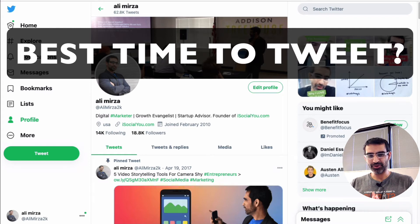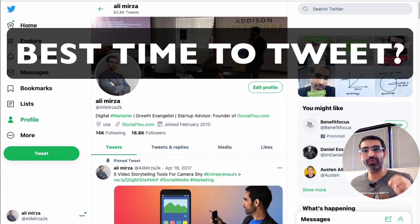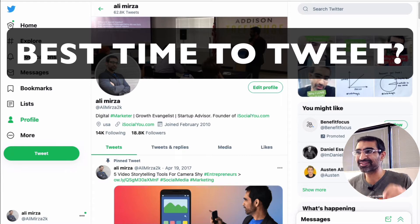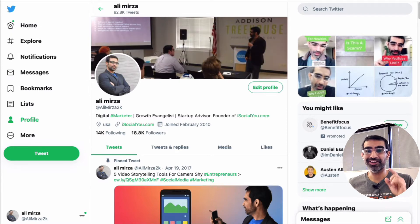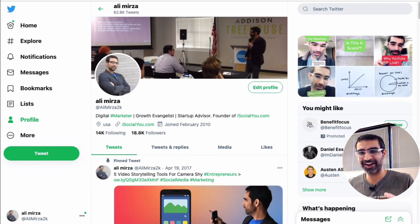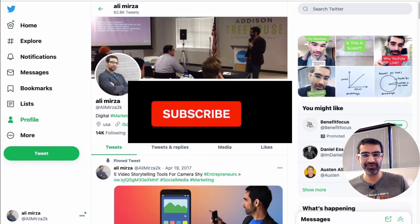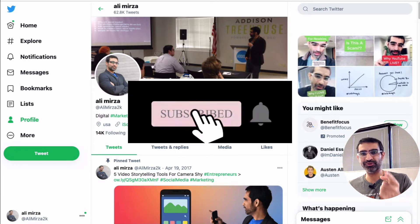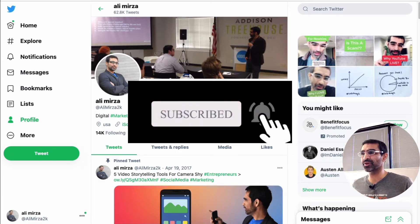Hey, what's up guys, Ali here from MySocialU.com and welcome back to my channel. In this video today we're gonna talk about what's the best time to post on Twitter. You can find that out and you don't need any paid tools. Subscribe, hit the bell icon, and like this video.